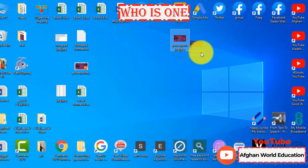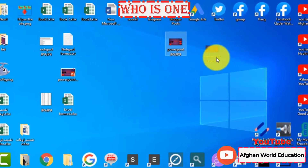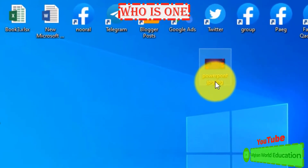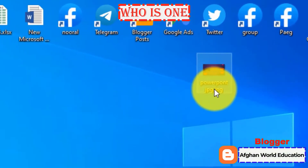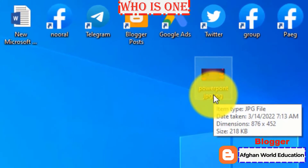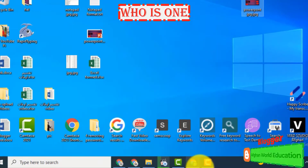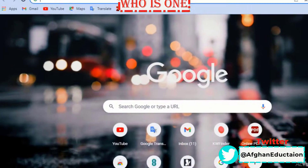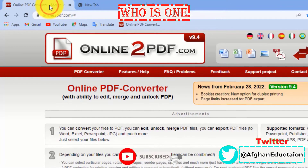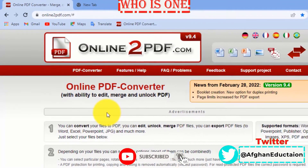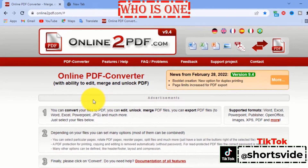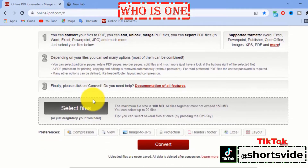Let's say you have an image and you want to convert it to PowerPoint. So to convert the image to PowerPoint, just click the link in the description, first open the site — this is the site which will help us convert an image to a PowerPoint document.